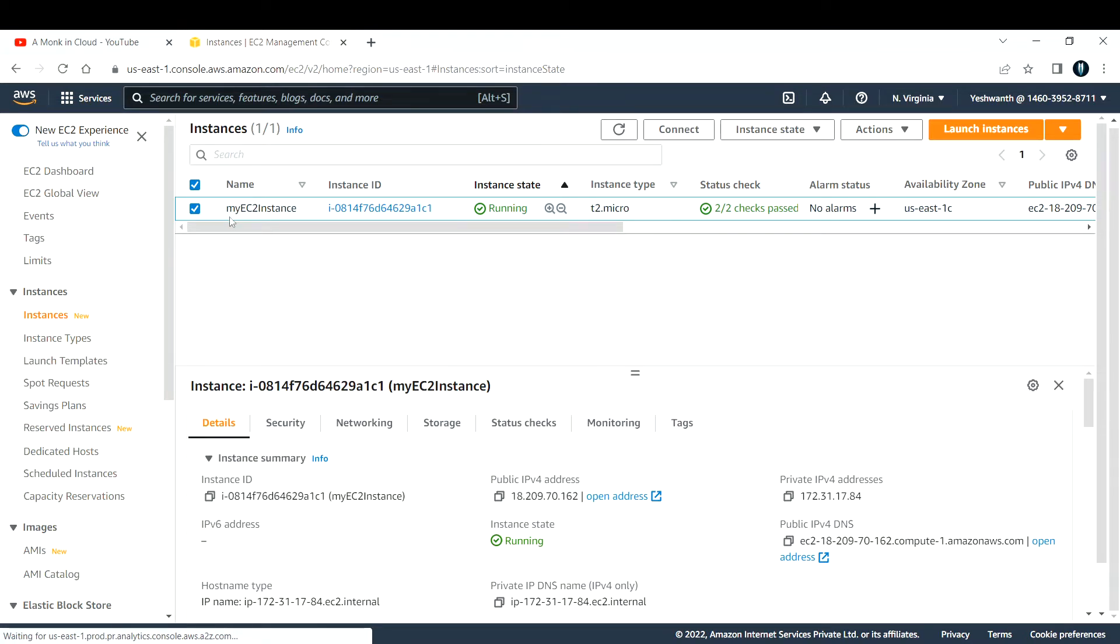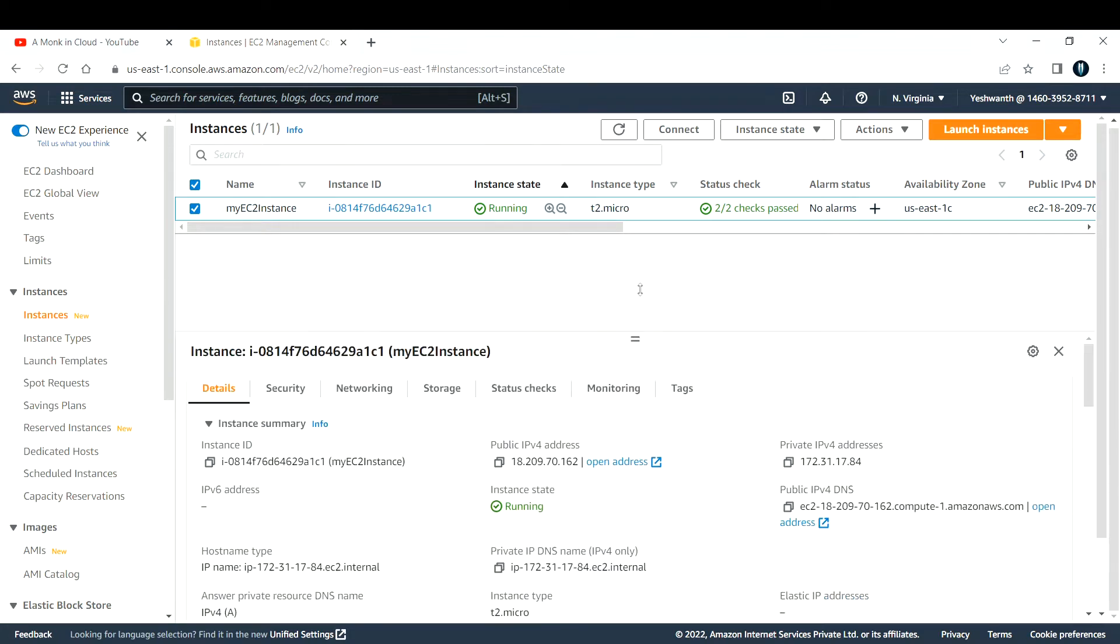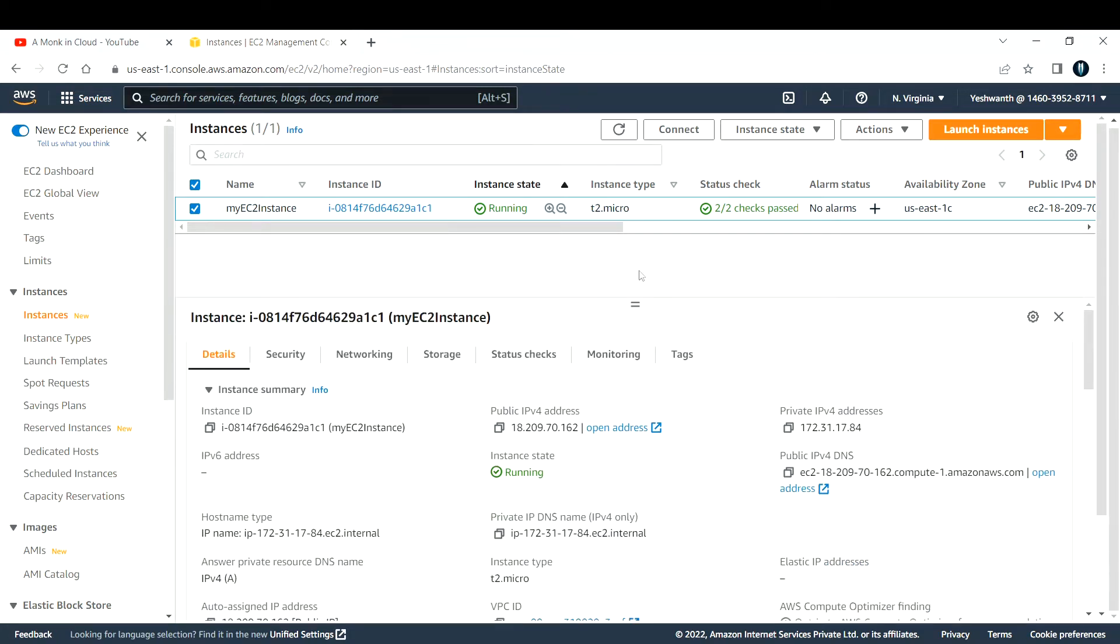The name of the virtual machine or instance is my EC2 instance that we created in the previous video. If I check that box and come down, you'll be able to see all those different attributes that are associated with this EC2 instance. This is the instance ID, this is the public IP address, this is the private IP address.